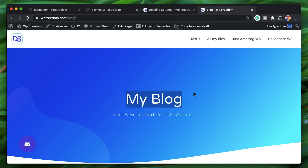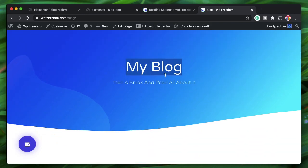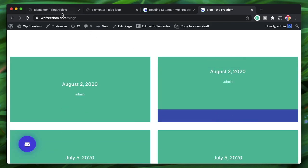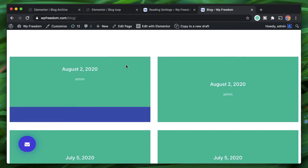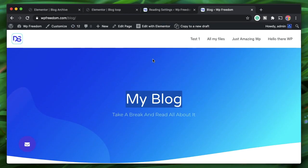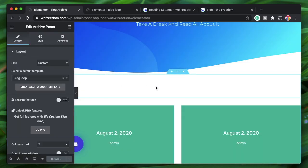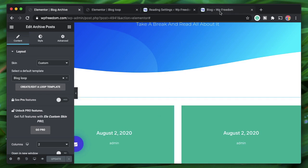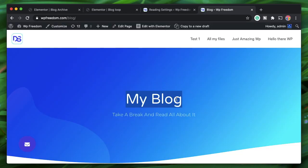The blog page became the Post Archive — that's why it has the blog archive design. Essentially: create a page in WordPress, design the Elementor template, set it to Post Archive, and WordPress does the rest.